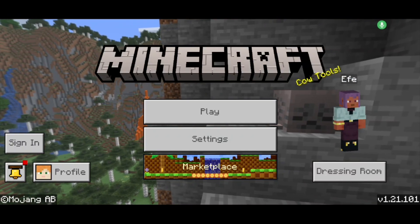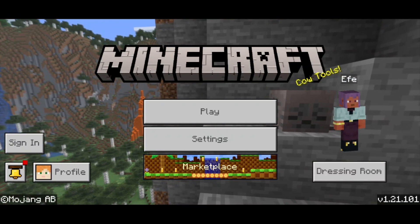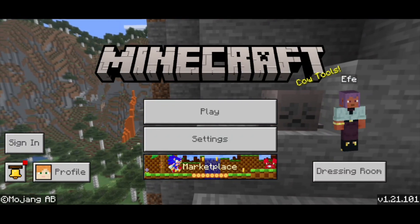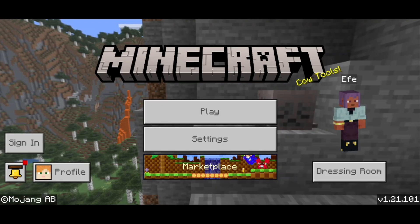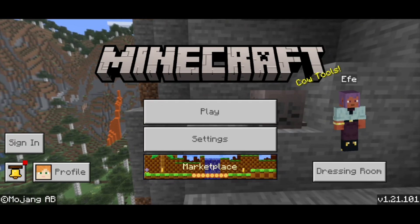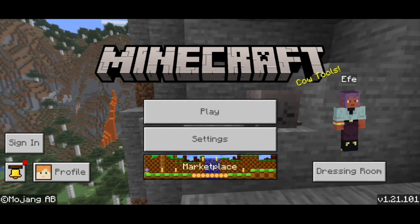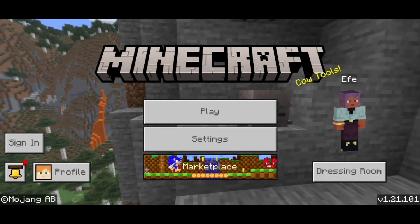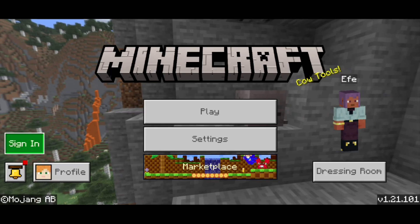In this video I'm going to show you how to make a Minecraft Microsoft account on Android. The first thing you want to do is open up Minecraft Bedrock like you normally would, and go ahead and select on this button over here that does say sign in.